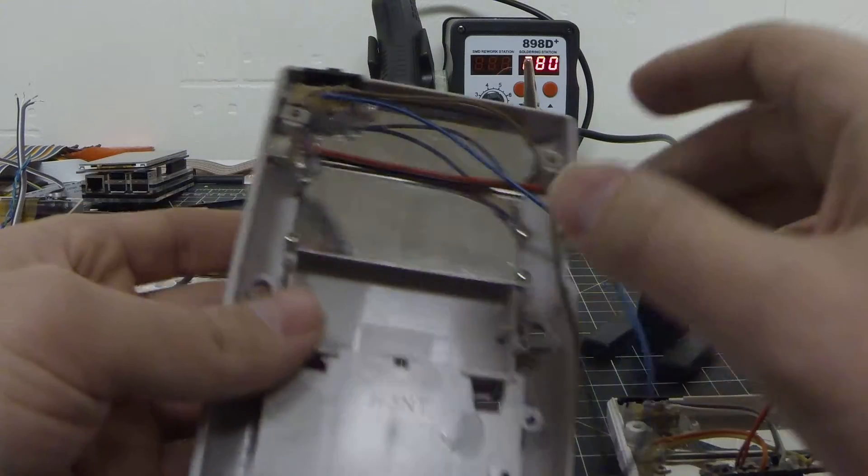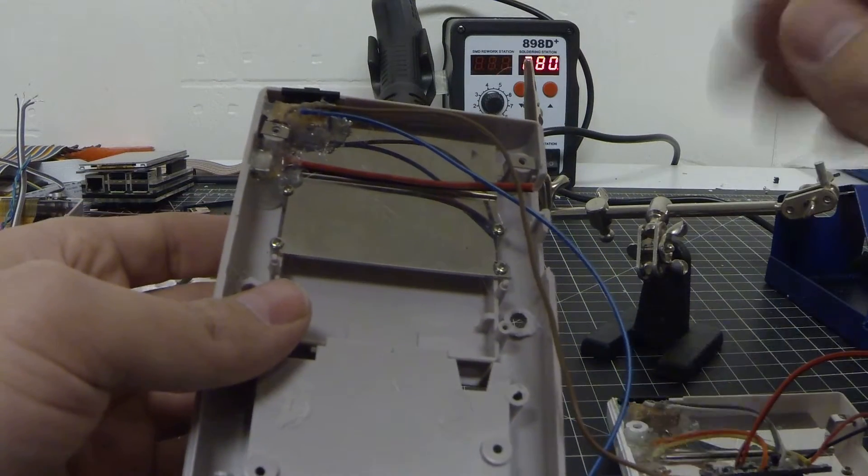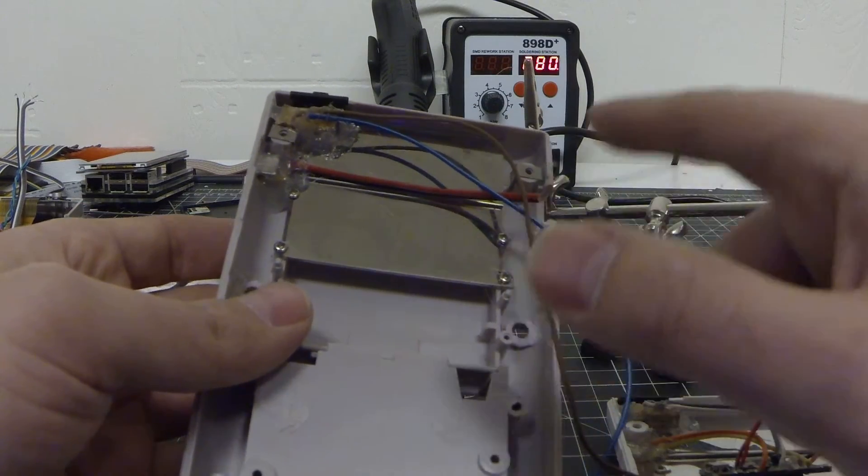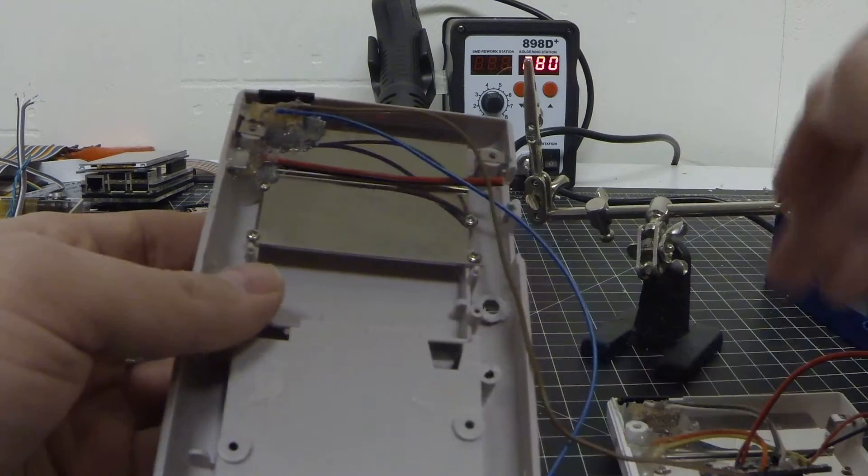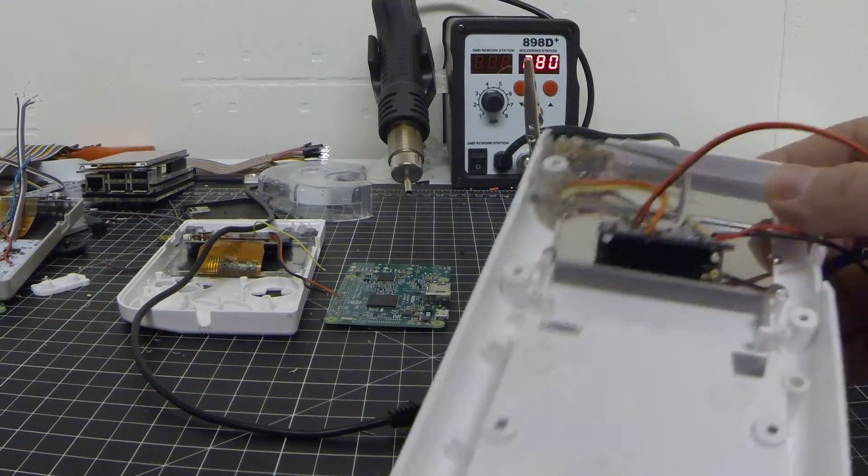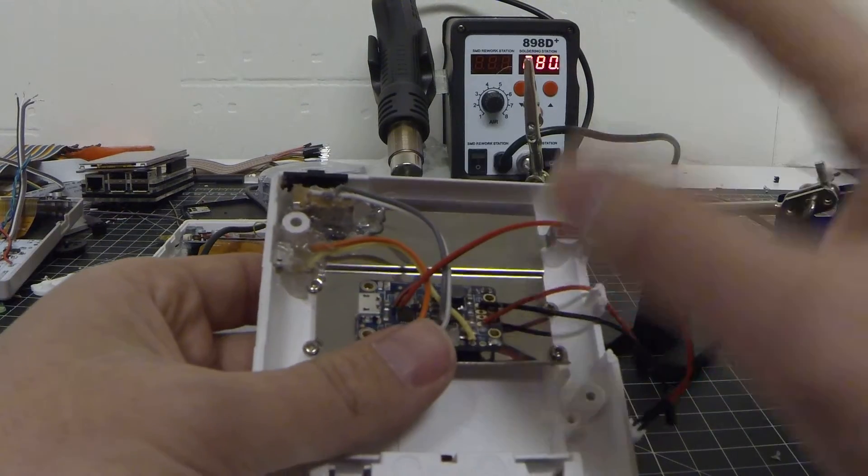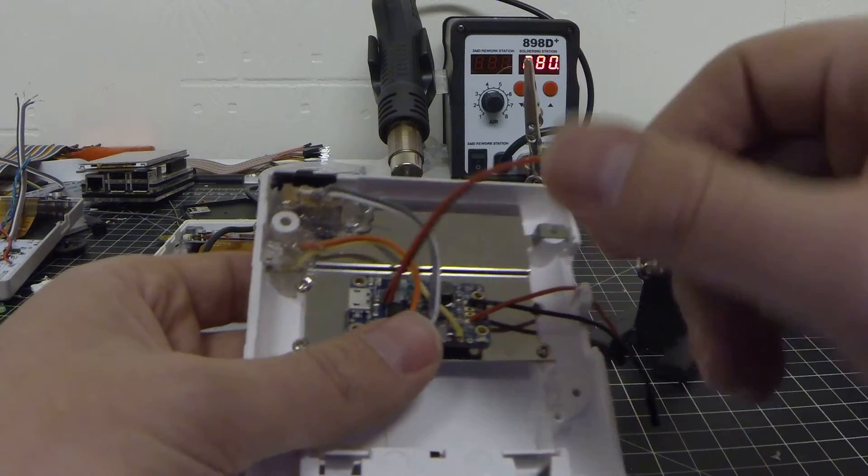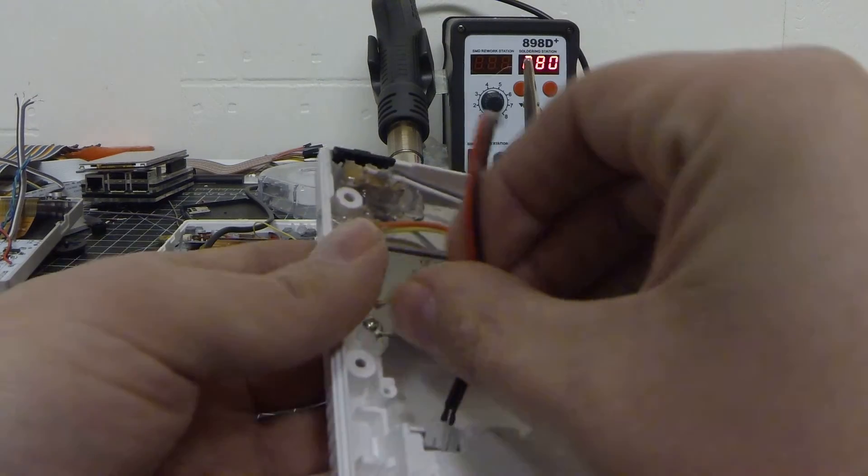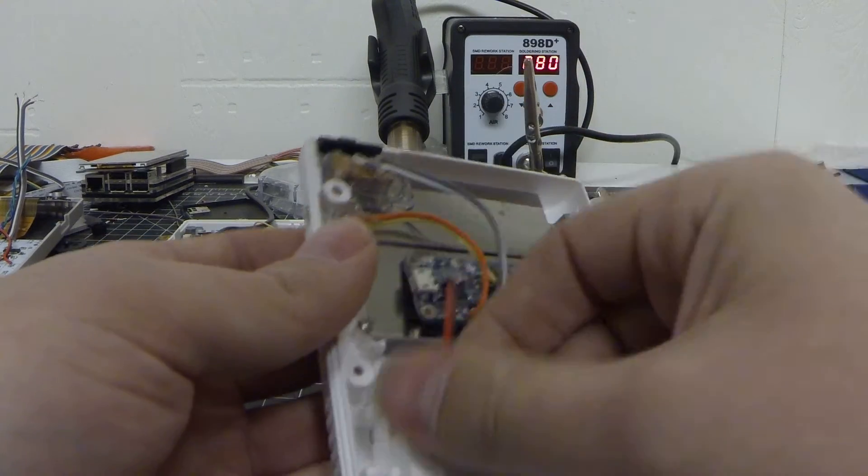I'm going to fast forward a little bit because all it literally is going to be is just soldering these connections onto the Adafruit. Since I have it already completed, let's get this out of the way.